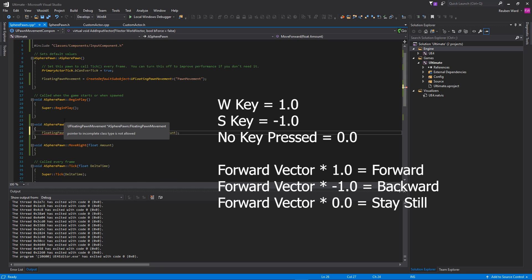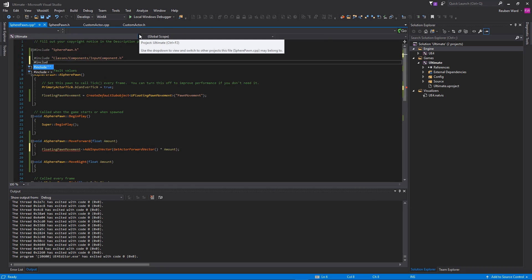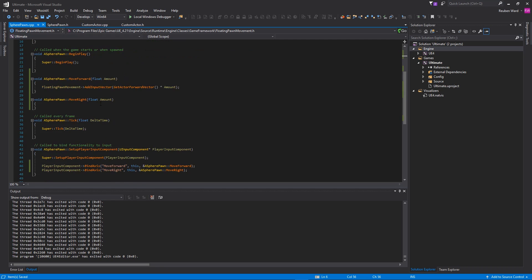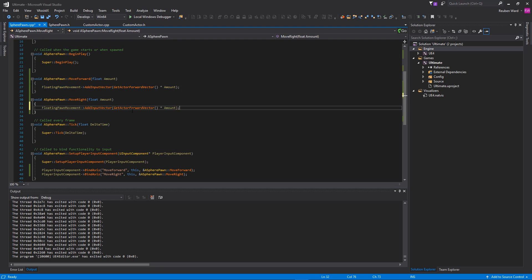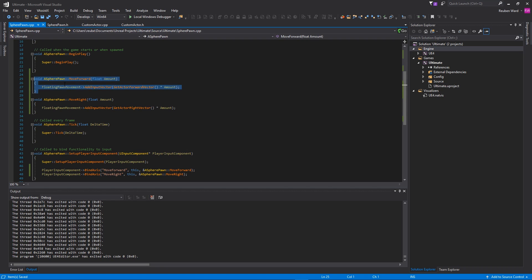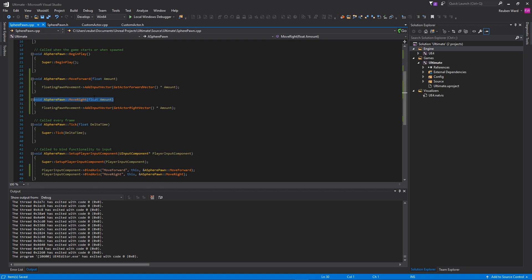Now, we do need to include the class, so let's just go up here. Floating pawn movement is located inside of classes, game framework slash floating pawn movement, like that. And the way that we do it for move right is almost the exact same, except this time we just want to do get actor right vector. So this function is going to get called every frame. Every frame, it's going to handle the input. Even if we're not pressing anything, this value is just going to be zero. But if we're pressing W, it's going to be one, S is going to be negative one, and the same for these move right inputs as well.